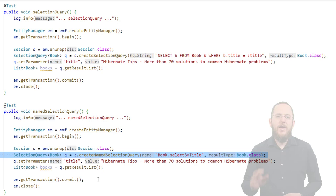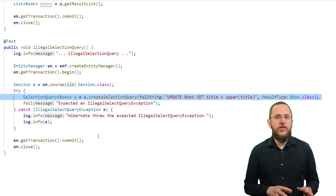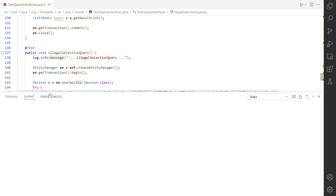One of the advantages of the SelectionQuery interface is the improved validation. When Hibernate instantiates the SelectionQuery, it immediately validates the query statement. If you provided a modifying instead of a SELECT statement, Hibernate throws an IllegalSelectQueryException.